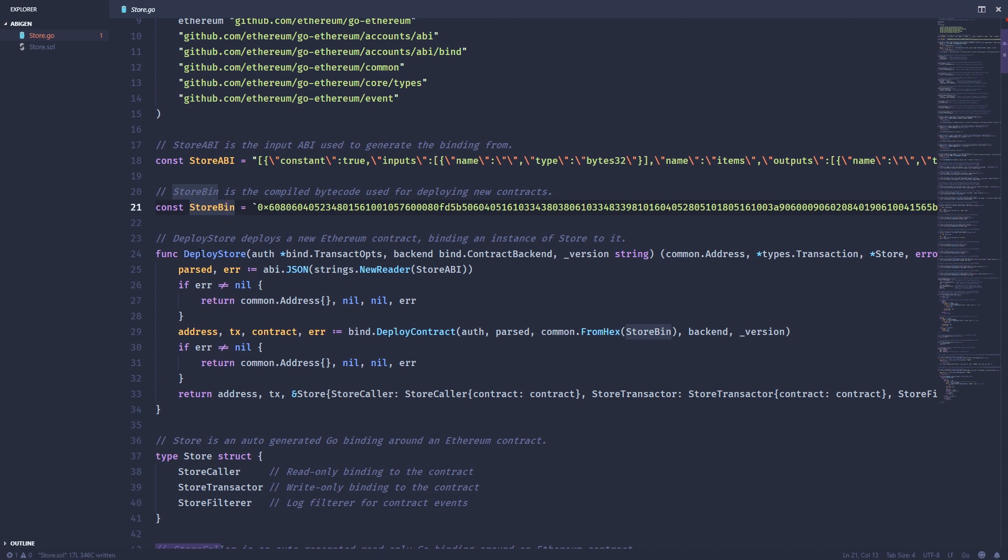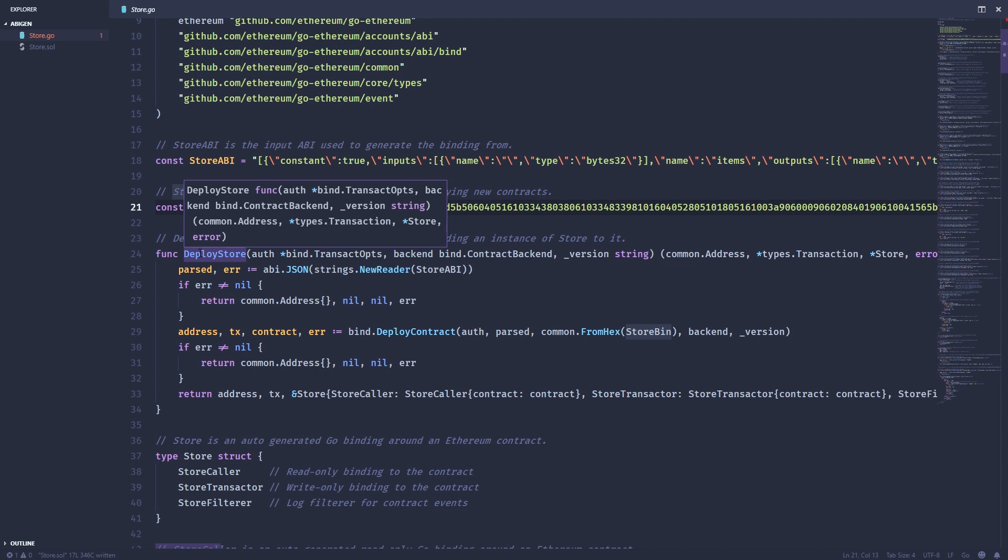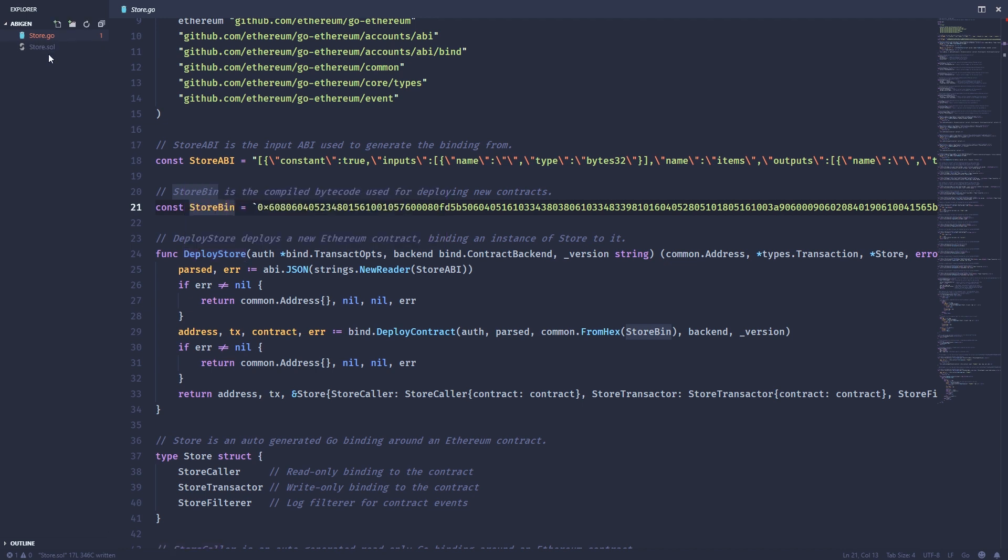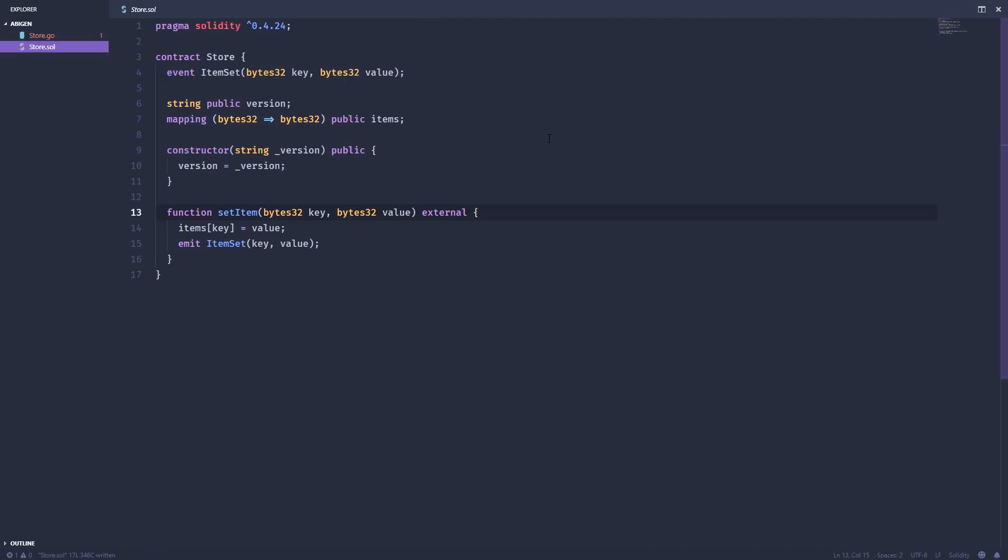So it gives you this deploy store function. And you can actually use that to deploy an instance of the store contract onto the blockchain. Let's take a look at this smart contract again real quick.